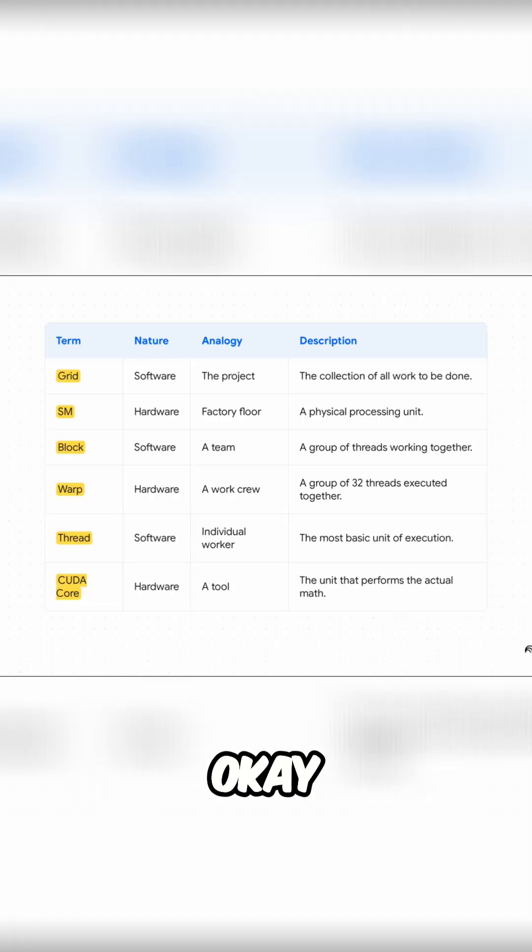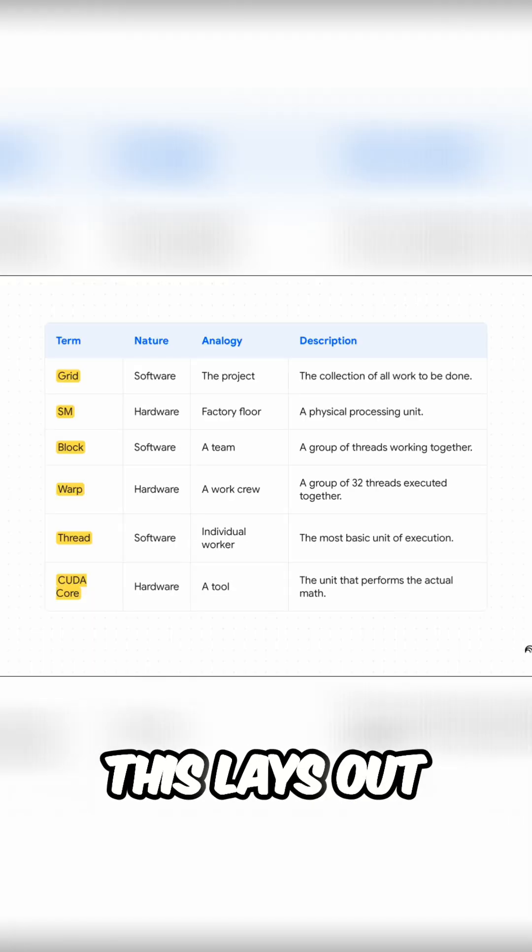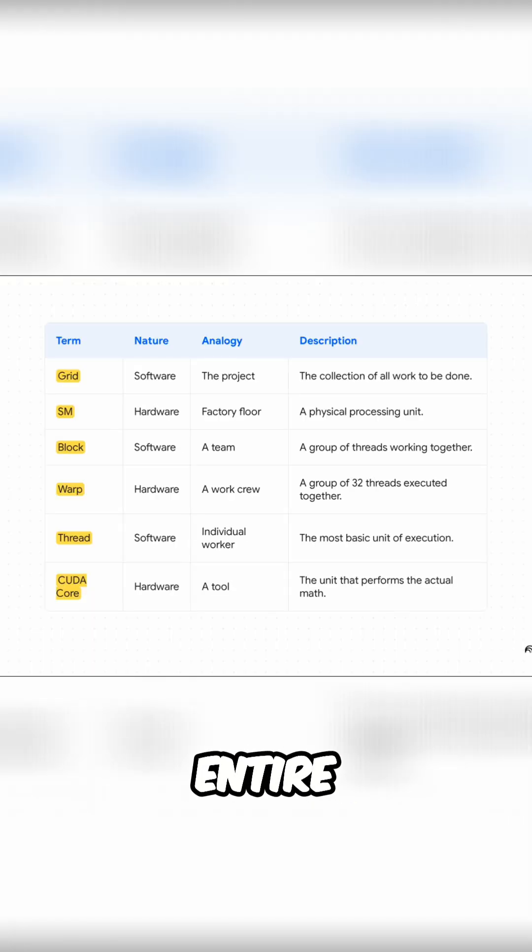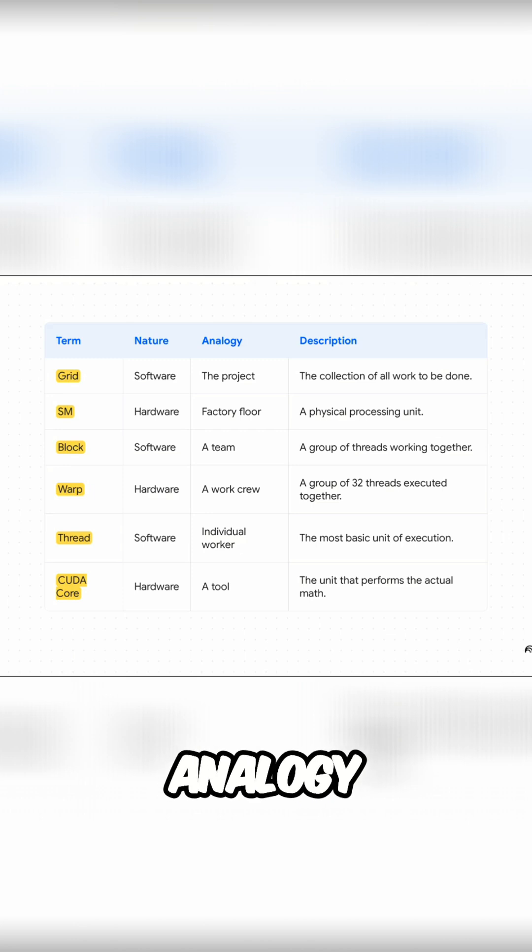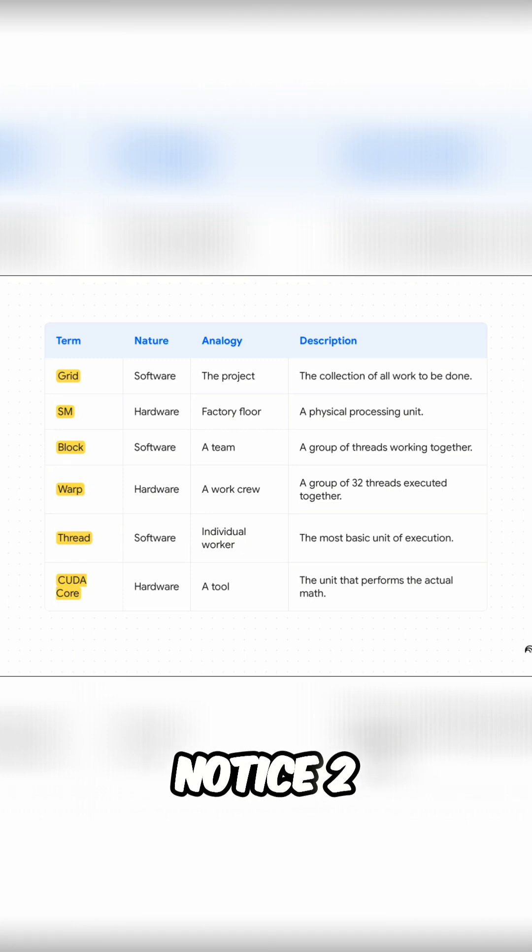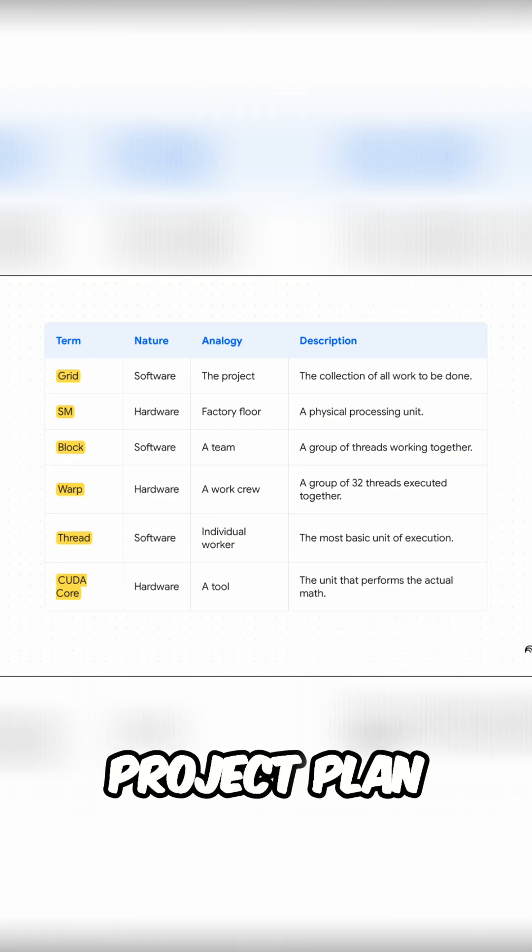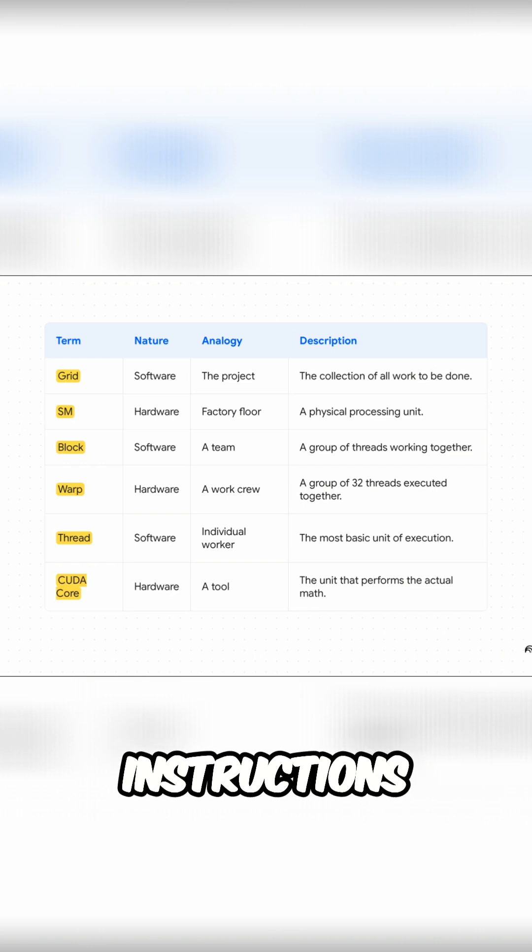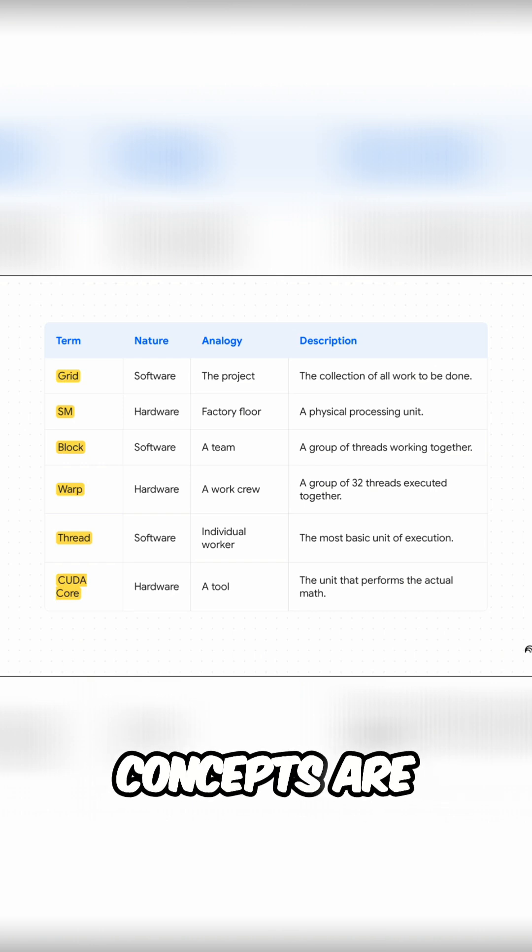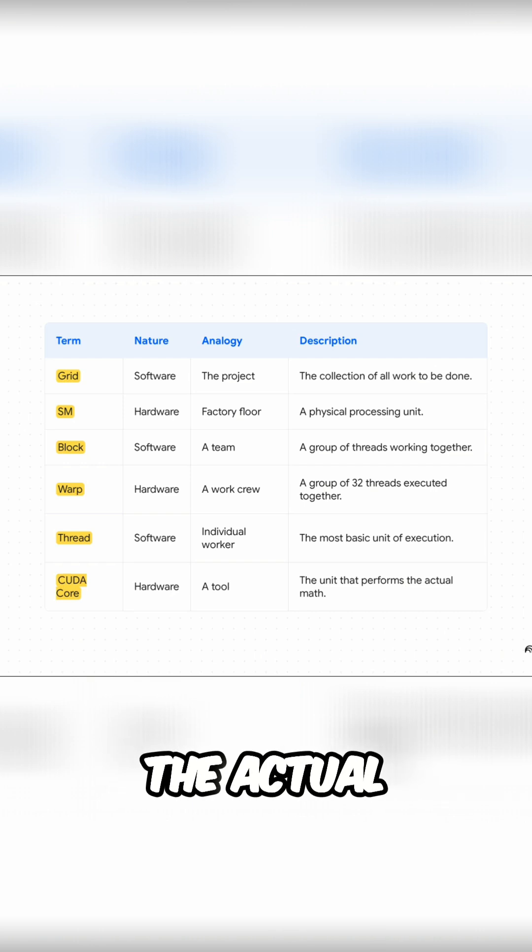Okay, so this slide right here lays out our entire factory analogy. You'll notice two categories. The software concepts are like the project plan, the instructions. The hardware concepts are the actual physical parts of our factory.